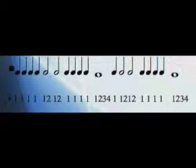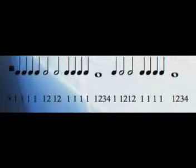For the quarter notes you count one for each. When it goes to a half note, you count one, two. The whole note is one, two, three, four.